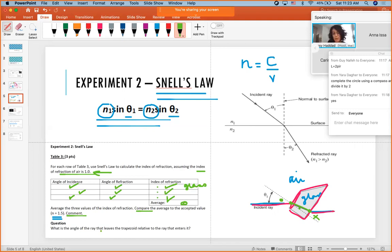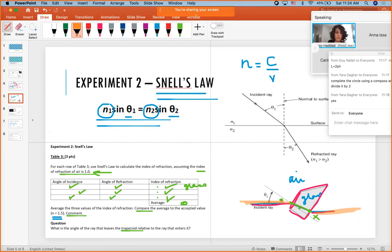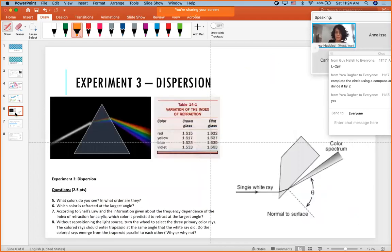Students are also asked to compare the ray entering the trapezoid to the ray leaving it — specifically the angle between the incident and emerging rays. The doctor says this doesn't require deep analysis and asks students to think about it. He notes the lab itself is more enjoyable than writing the lab report.